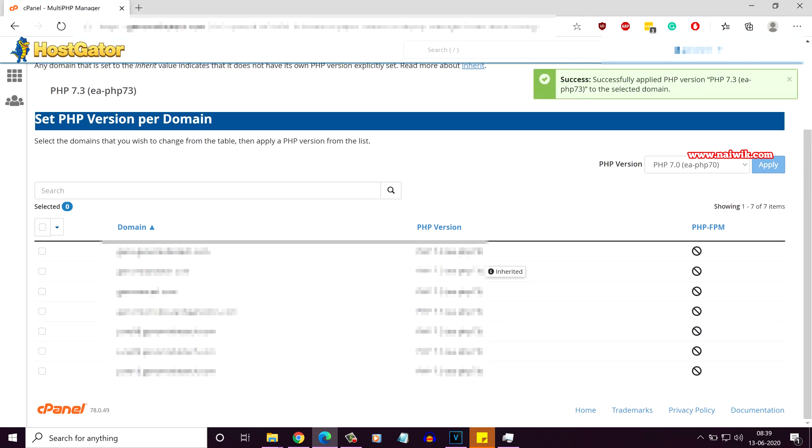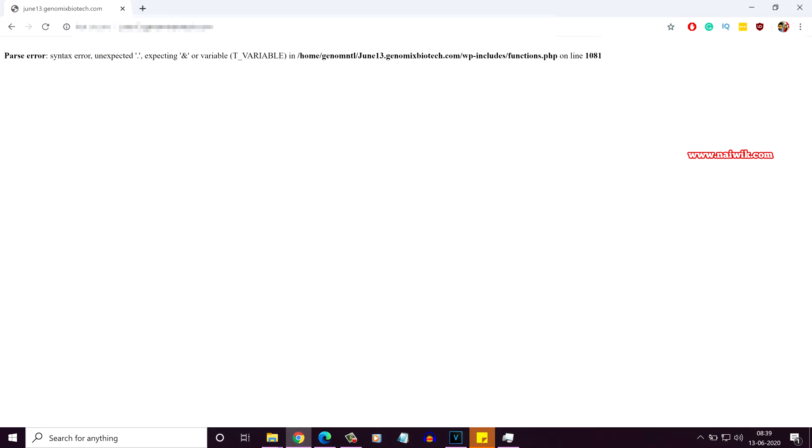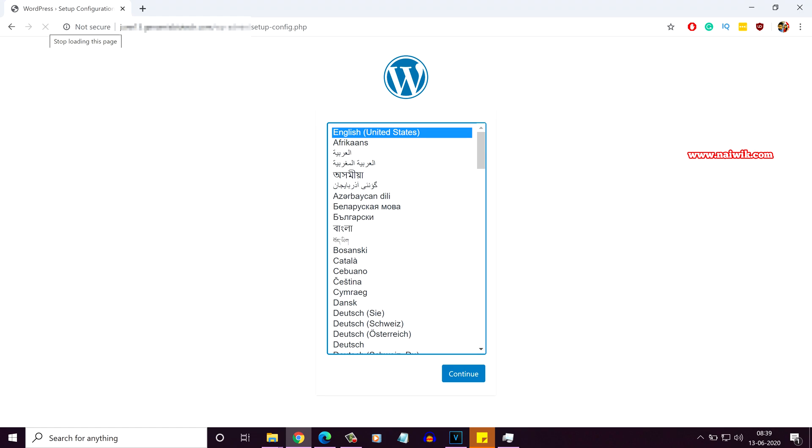At the top, you can see the message successfully applied PHP version 7.3. Now, let's go to the front end and refresh the page. Once you refresh the page, the parse error is not showing up. Now, you can continue with the WordPress setup process.